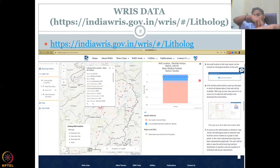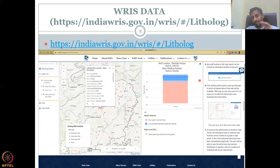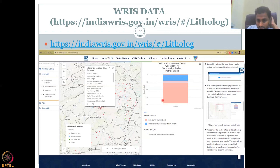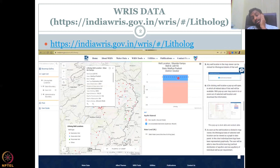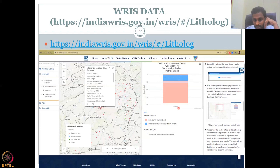Once they have drilled, at the time of pumping that is the level recorded. It is almost around 10 meters below the surface where they got water. So this is the depth in meters and this is the lithologue.